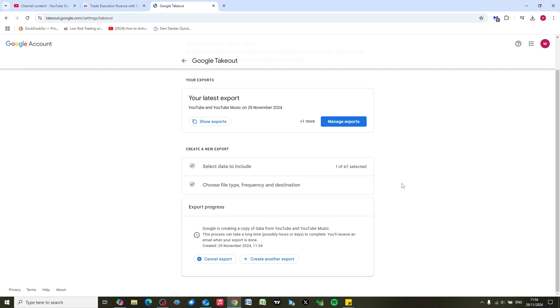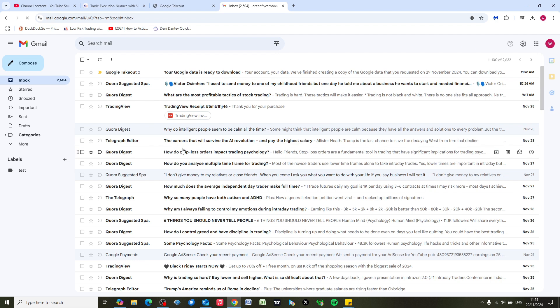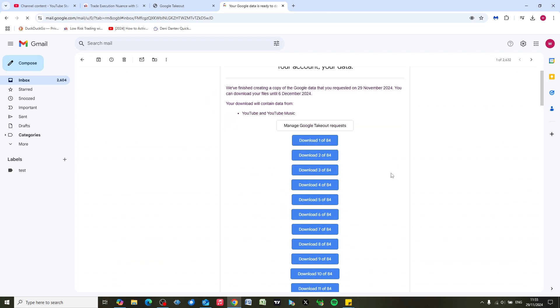So we're going to do that right now. I'm just going to log into Gmail. Okay, so here we can see the data is ready to download, and...